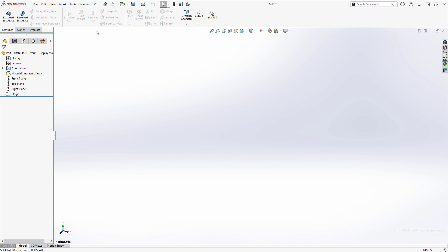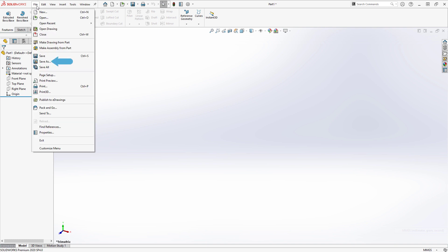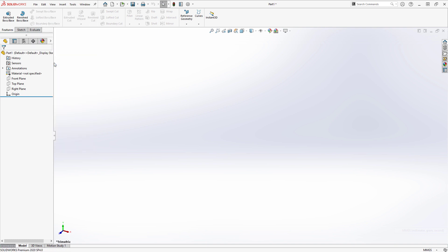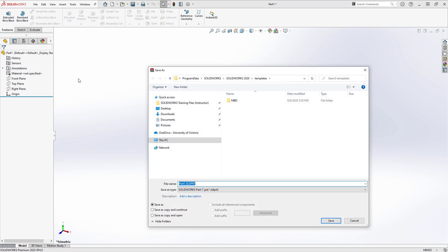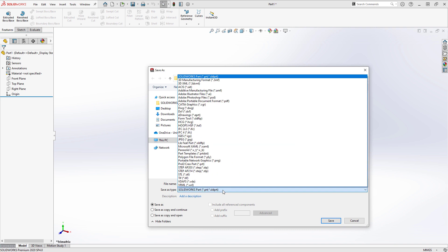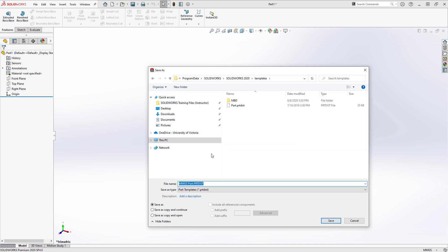To do that, I'll go to my file pull down menu, select save as, give the file a name like MMGS part, and then set the save as type to part templates or PRT DOT and save it.